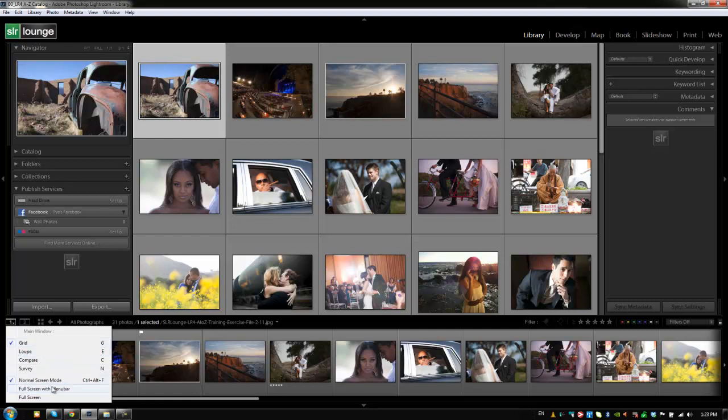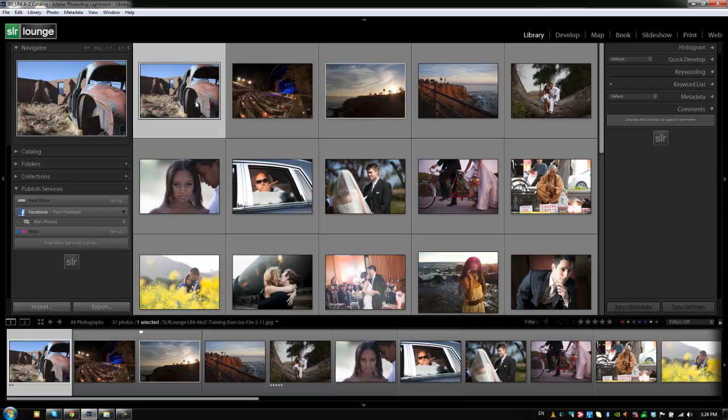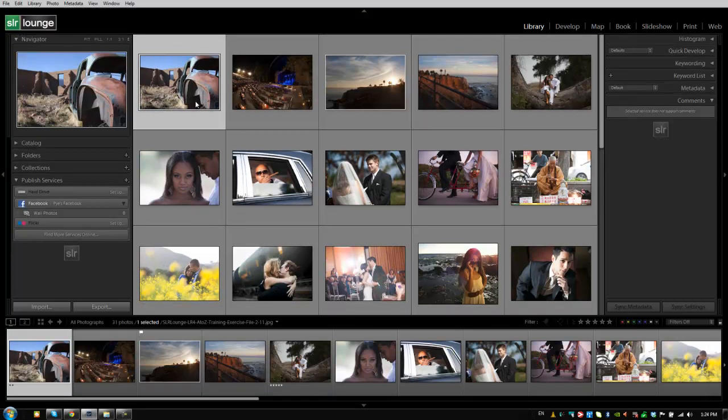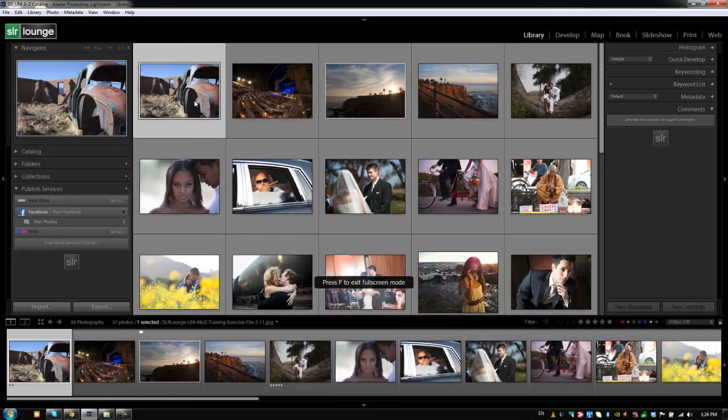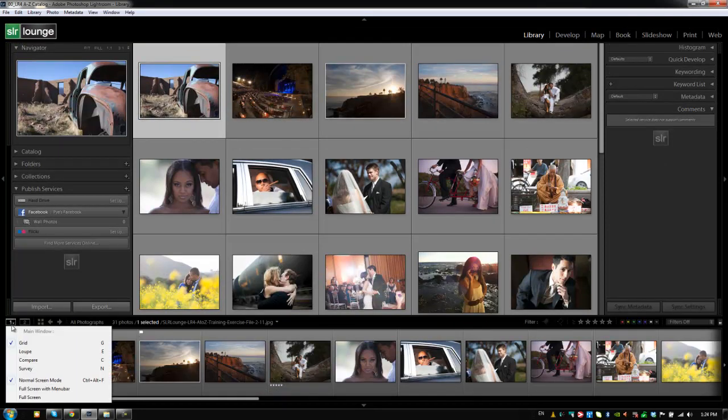We can also toggle the different fullscreen modes, and we know that we can do that as well because we talked about it before by hitting F. So F will actually toggle our different fullscreen views. But if you guys forget, you guys can always go down to this bottom left main window and switch up views from here as well.